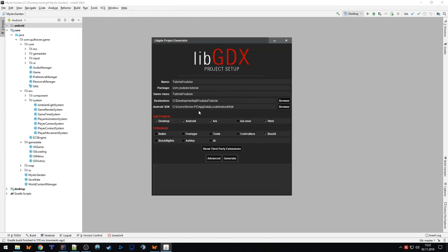The advantage of LibGDX is that you only code one time and the library in the background takes care of where you want to use your game — whether it should be a desktop game, Android, iOS, or browser. You're coding only once in Java or Kotlin, and the library takes care of deployment. For this tutorial we will only select Desktop and Android.